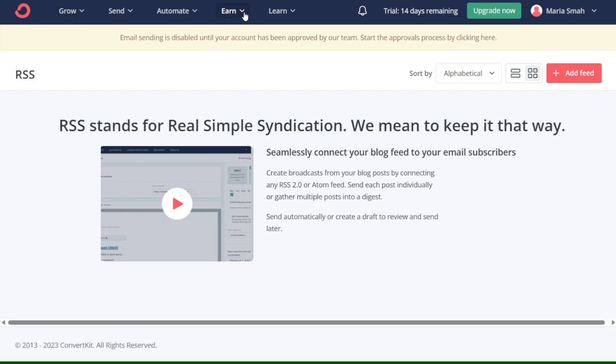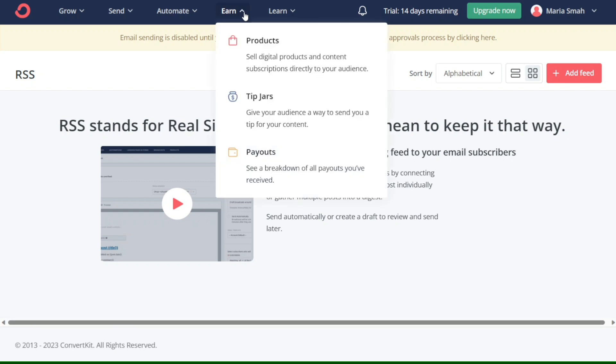The Earn tab is designed to help you monetize your content and earn from your audience. It is further divided into three sections: Products, Tip Jars, and Payouts. The Products section allows you to sell digital products and content subscriptions directly to your audience. You can create and customize your product offerings, set your pricing, and manage your orders and payments all in one place.